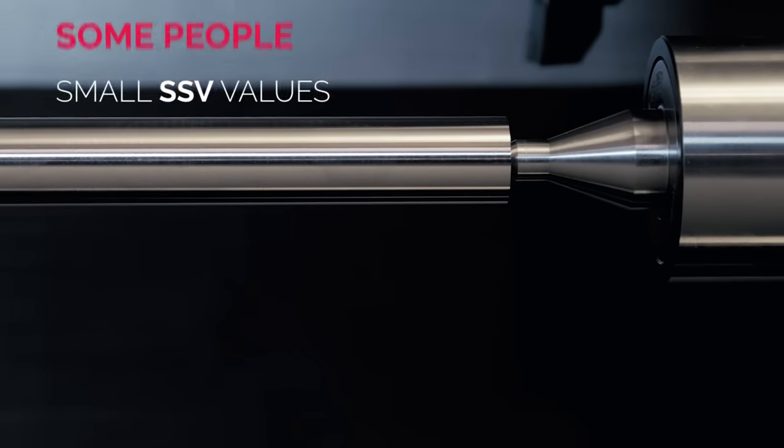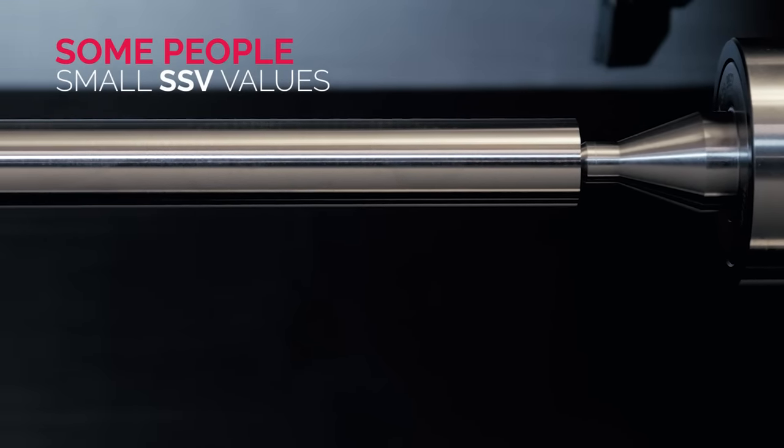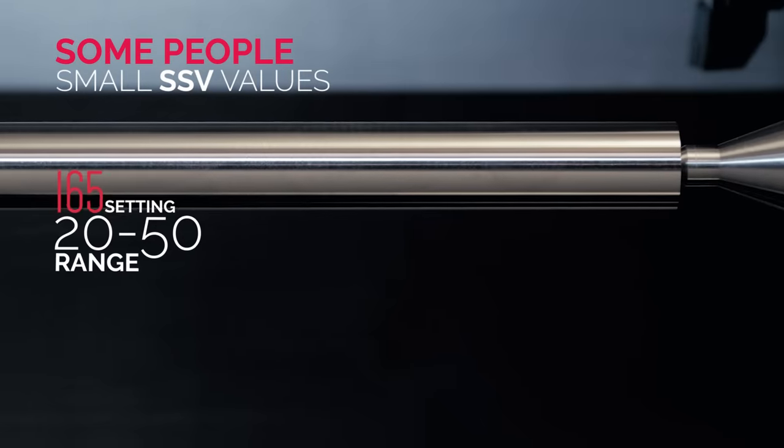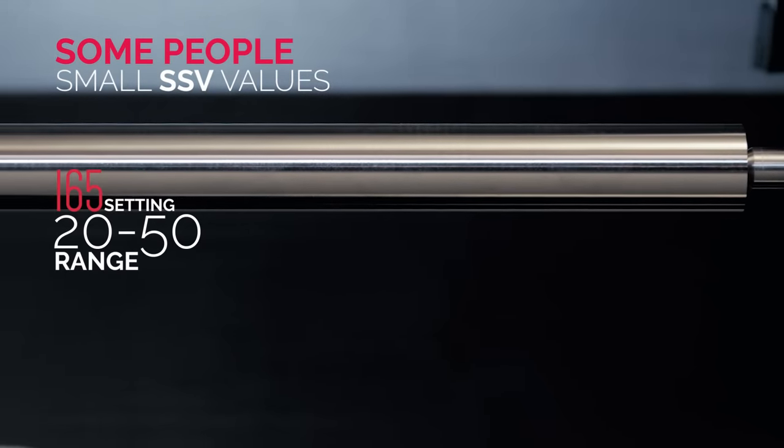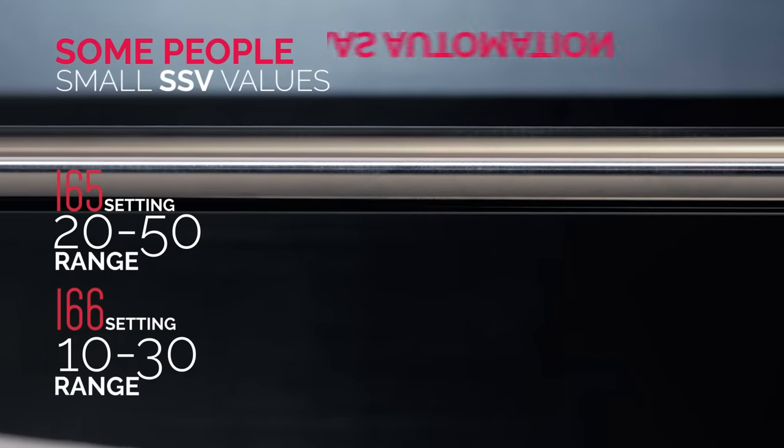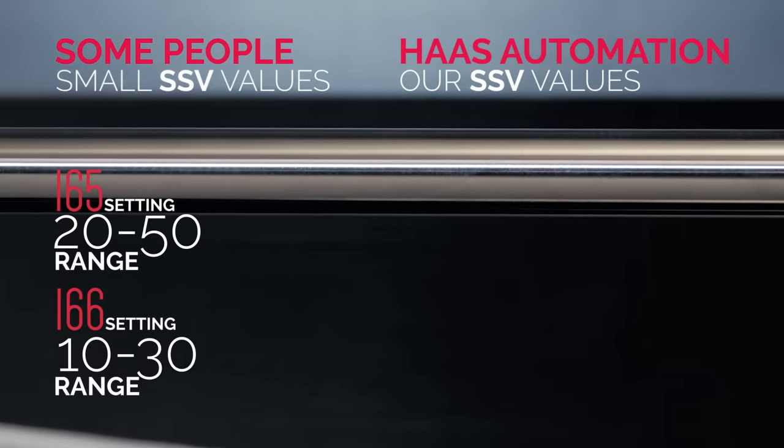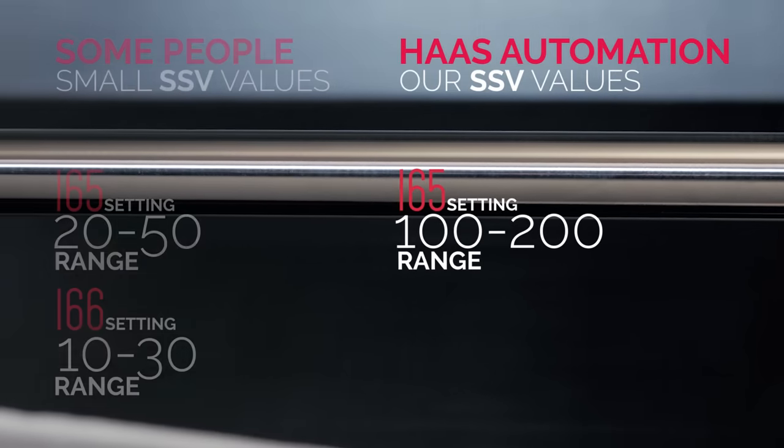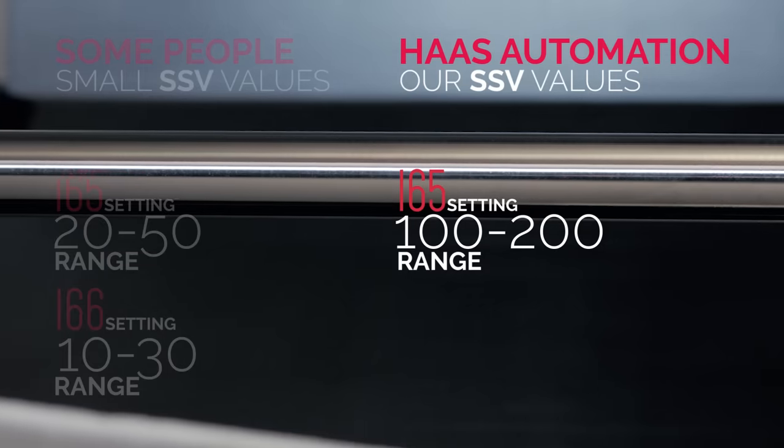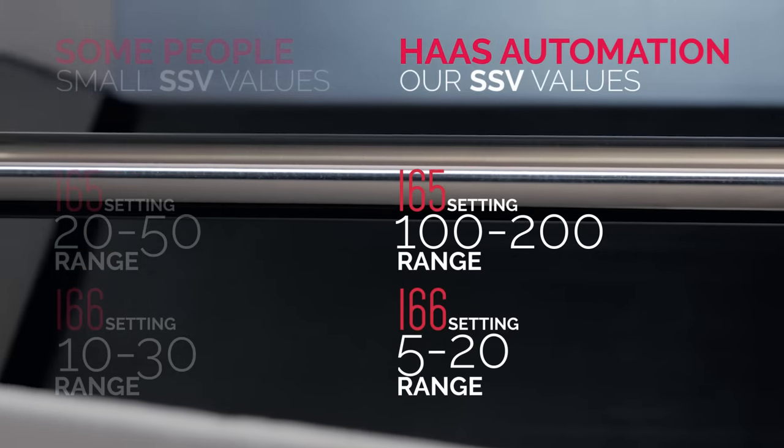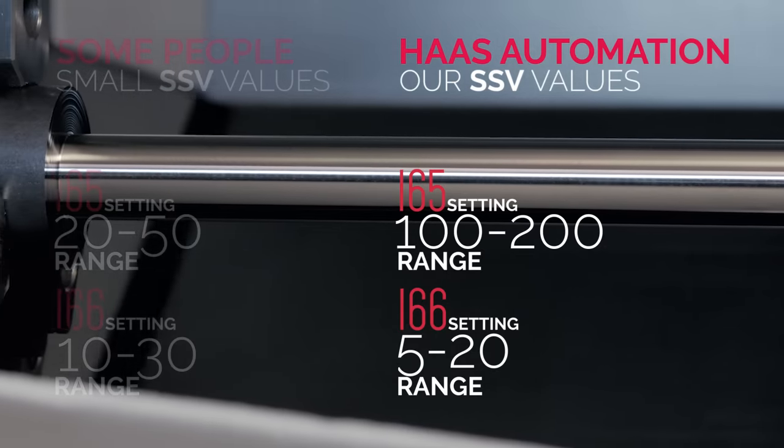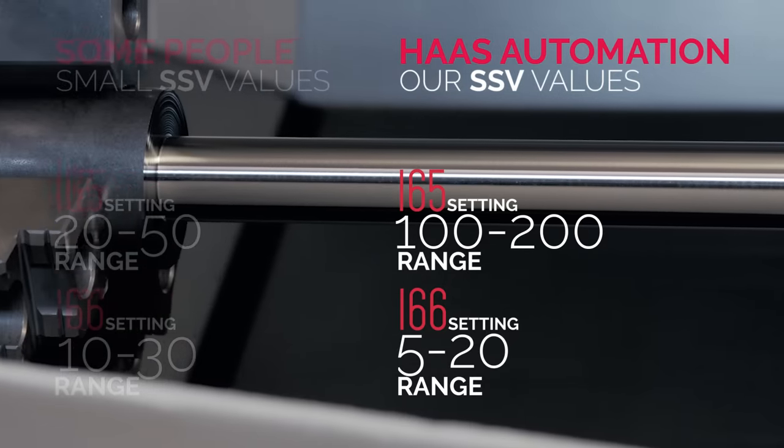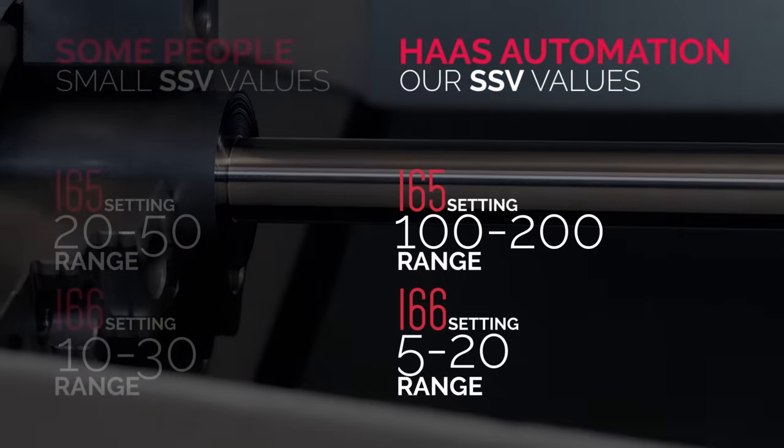Some people like to run with smaller values than we do here, like a 165 value in the 20 to 50 range, combined with setting 166 numbers between 10 and 30. But here at Haas, we've found that the best starting point for these two numbers is a setting 165 value between 100 and 200 RPM, combined with a setting 166 period value between 5 and 20. Some experimentation will probably be necessary to find the best values for your particular part.